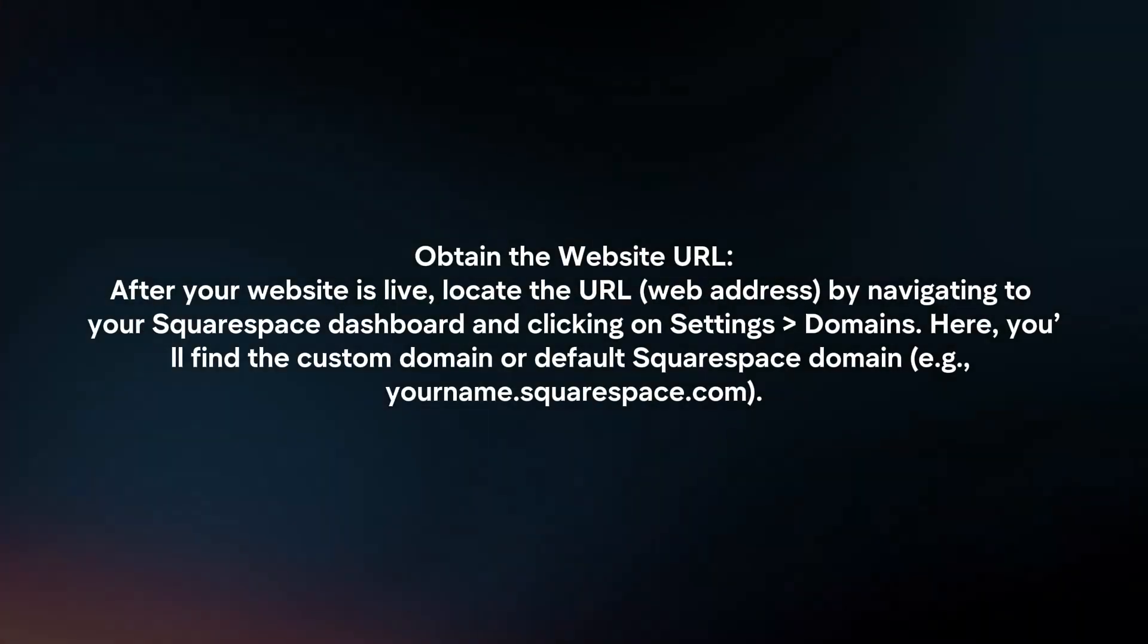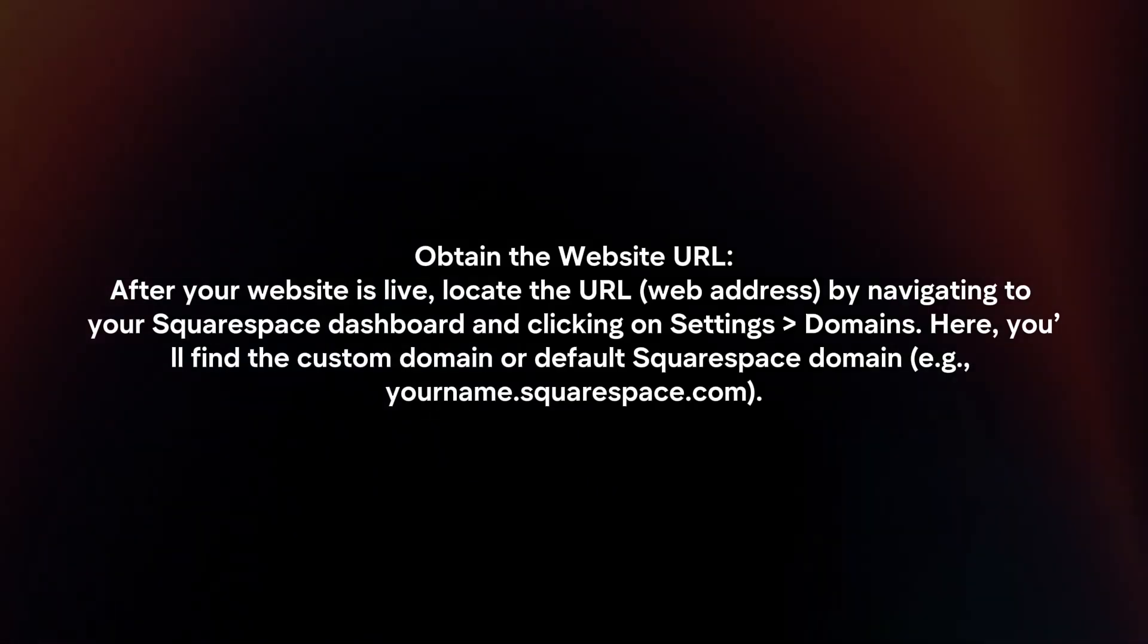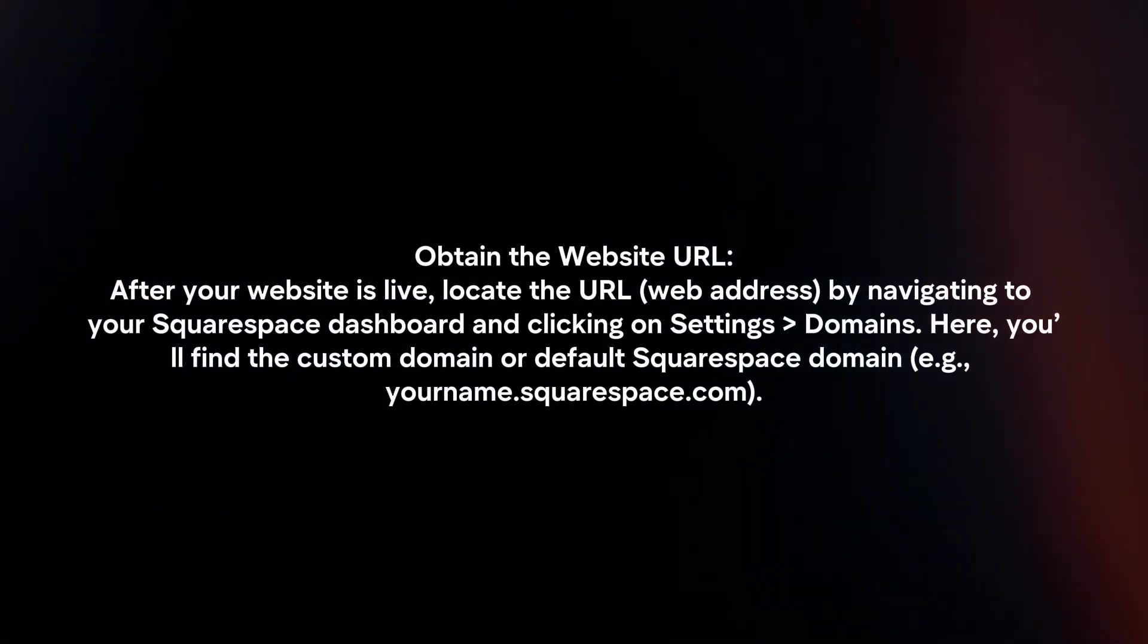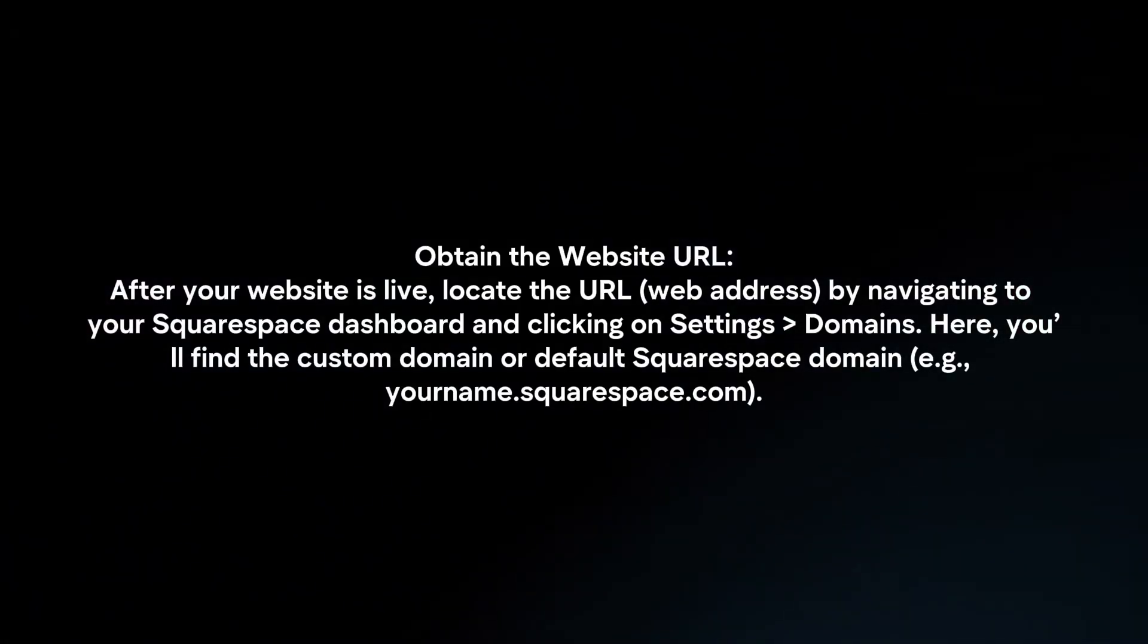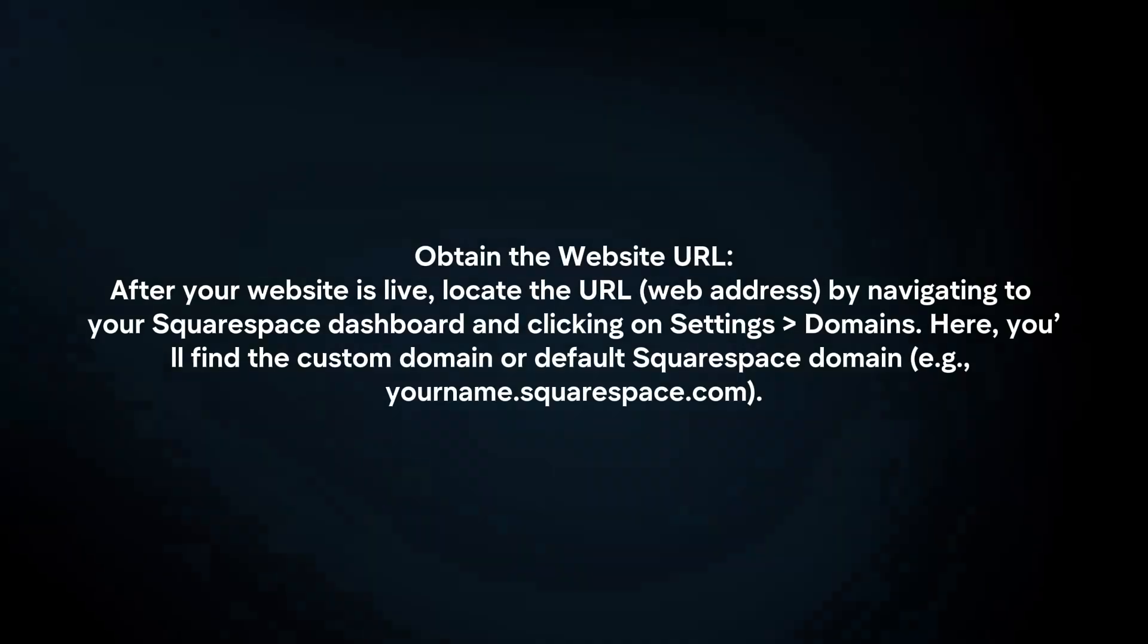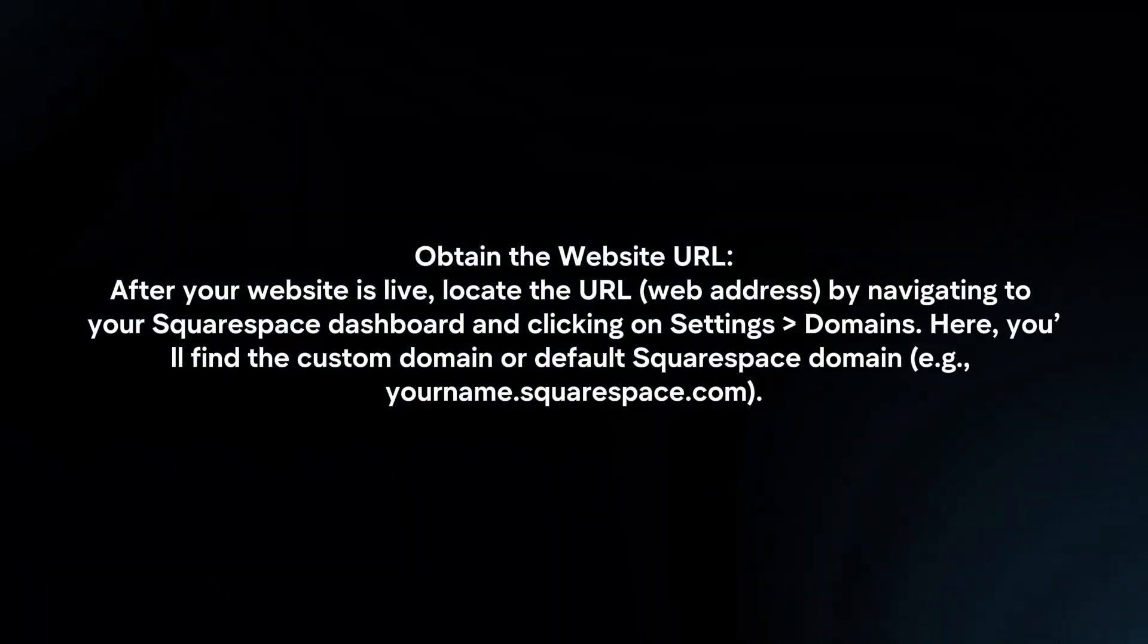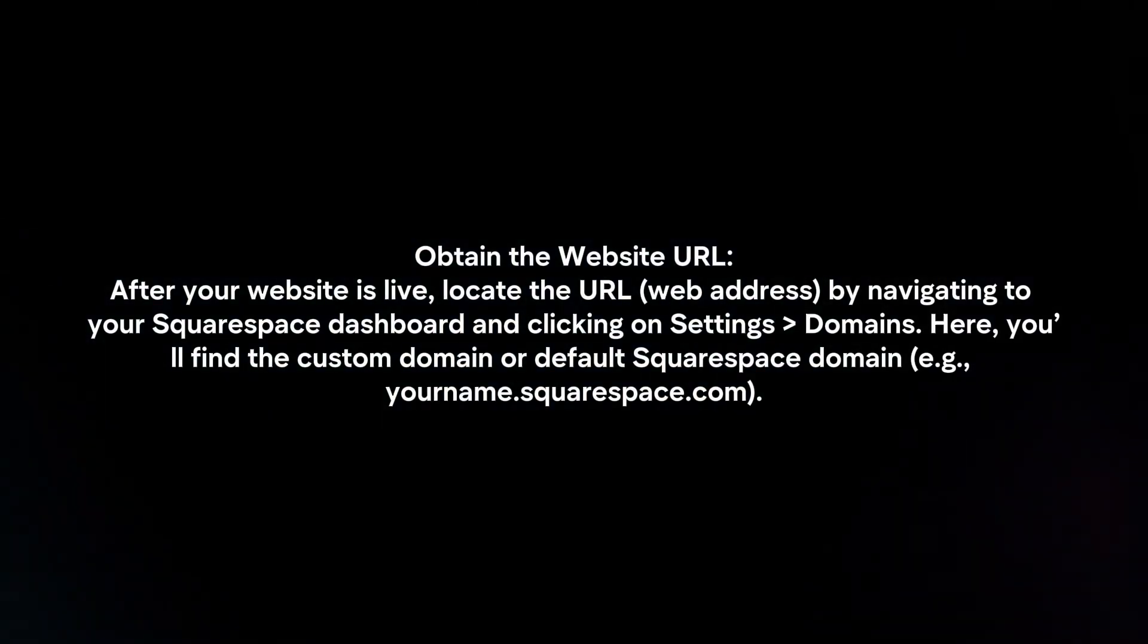Obtain the website URL. After your website is live, locate the URL by navigating to your Squarespace dashboard and clicking on Settings, Domains. Here, you will find the custom domain or default Squarespace domain.